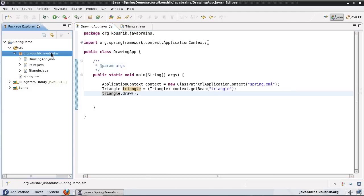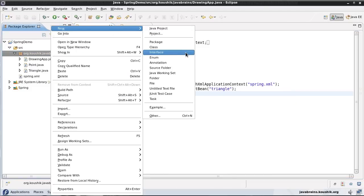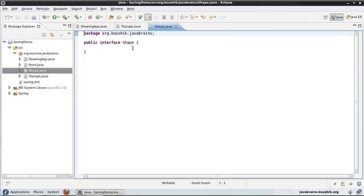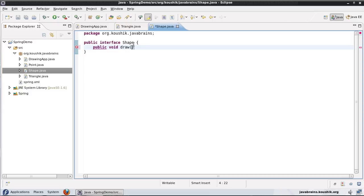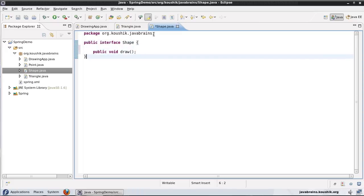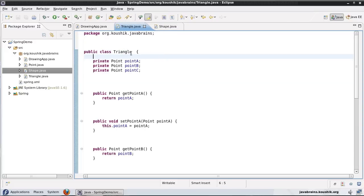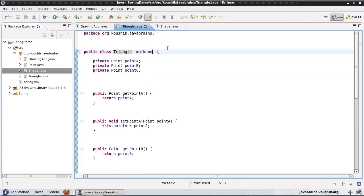What I'm going to do is create an interface called Shape. I'll create a new interface, call it Shape, and define a simple method: public void draw. This is a method that all my shape objects have to implement. Then I have a Triangle class here, and I'll make it implement Shape. It already has a draw method, so that's good.